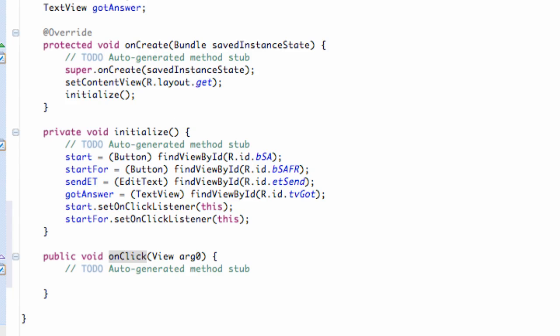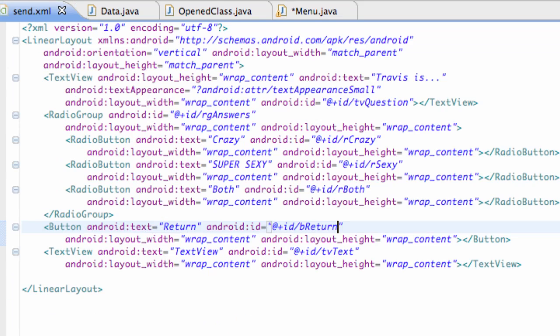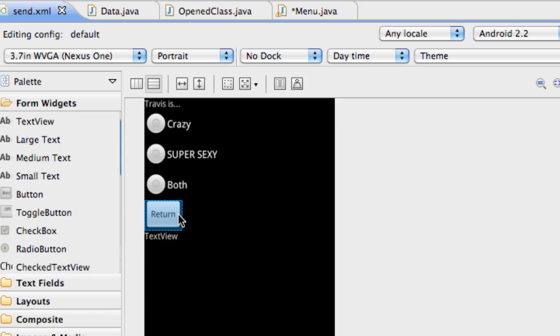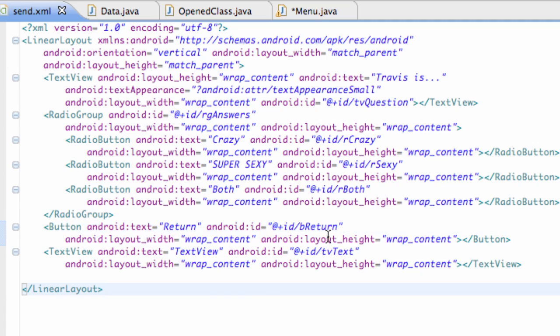But also the other thing I wanted you guys to change real quick is our SendXML. I forgot I wanted to add one button here. So just drag and drop a button in there. Let the text be return and then the ID is button return right there. Nothing too new.